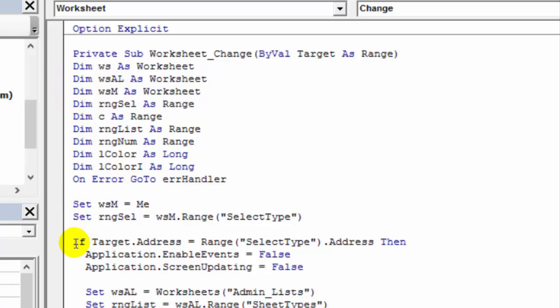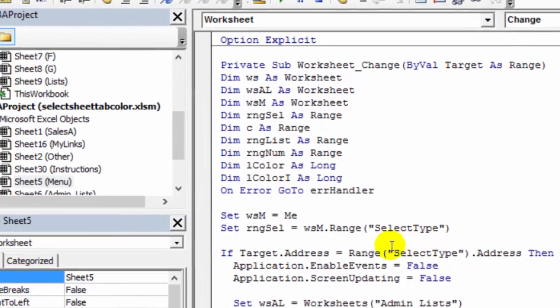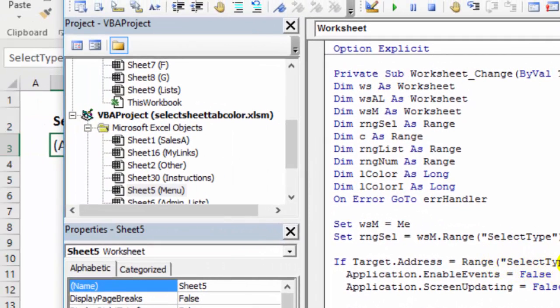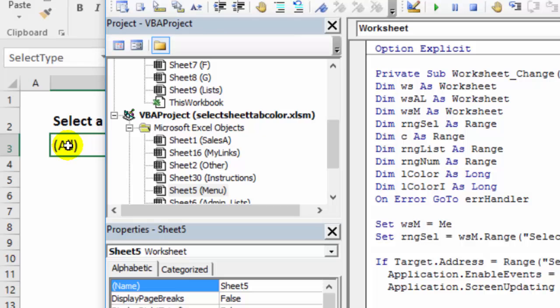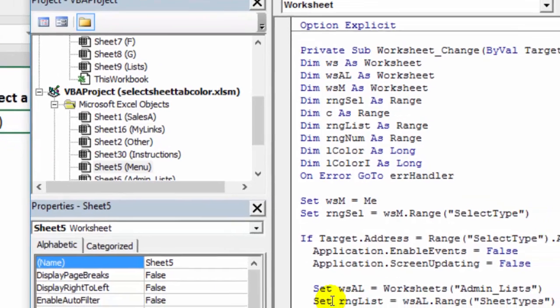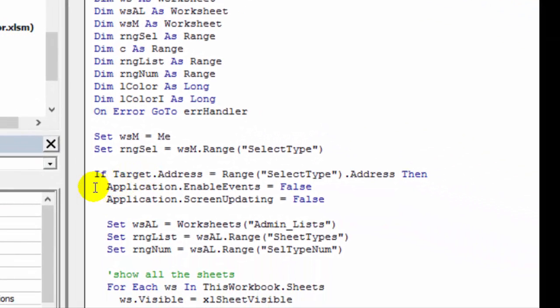And somewhere near the top here, we're saying if the target address is the same address as that named cell, the select type, if it's this cell that was changed, then things will happen. Otherwise, it's not going to run the rest of this code.